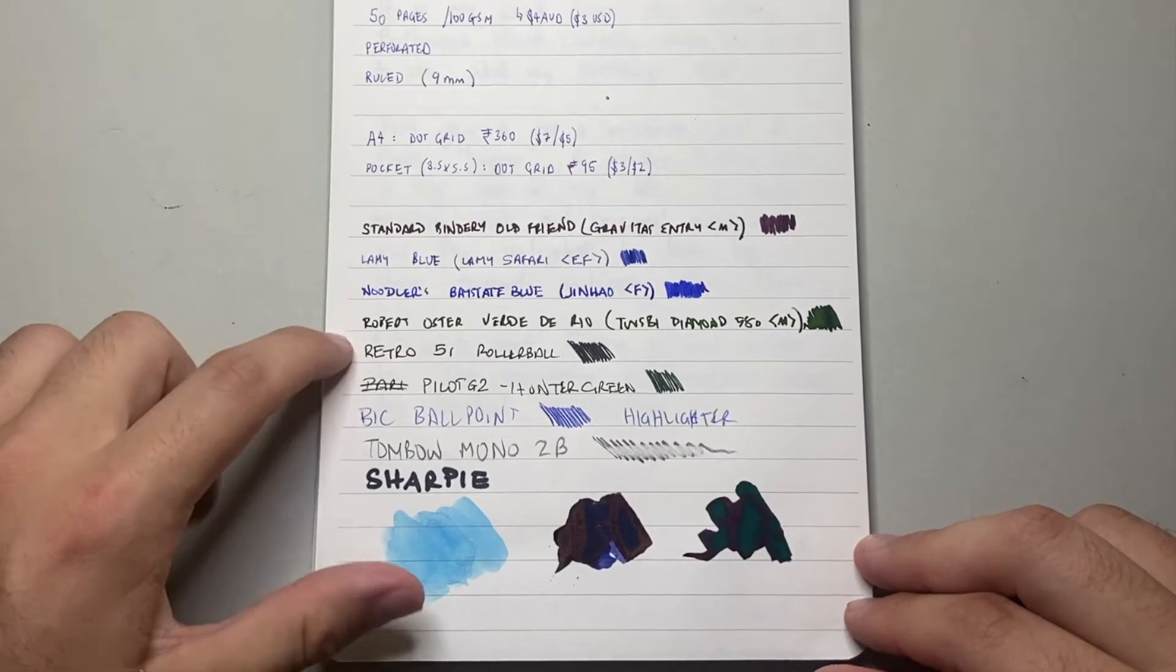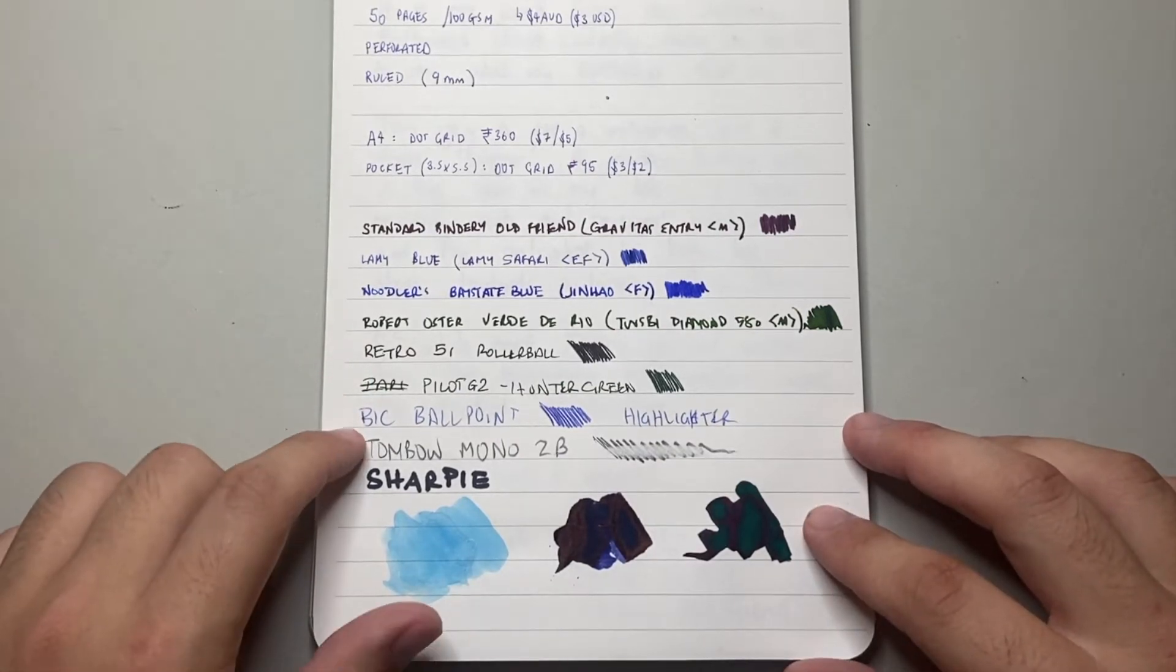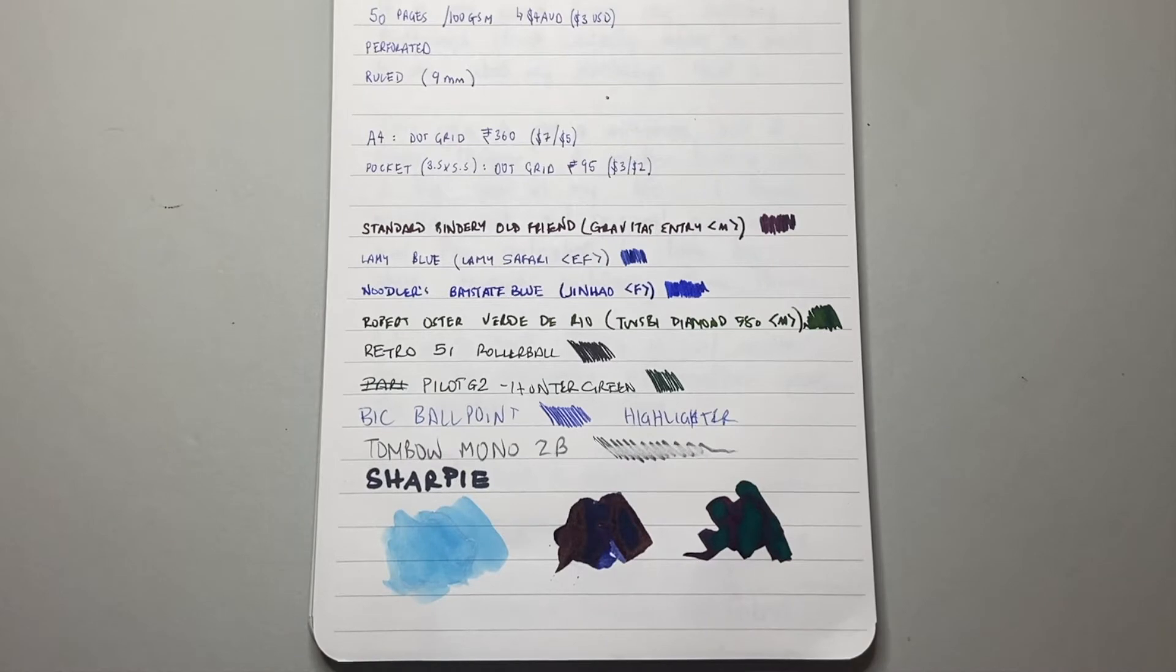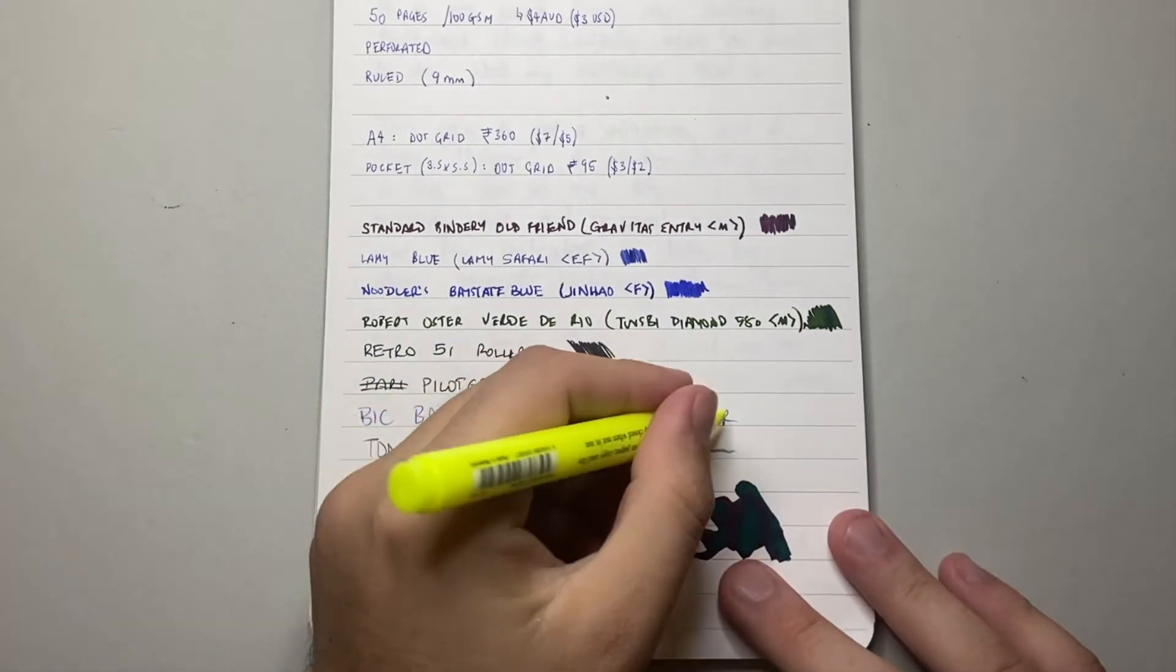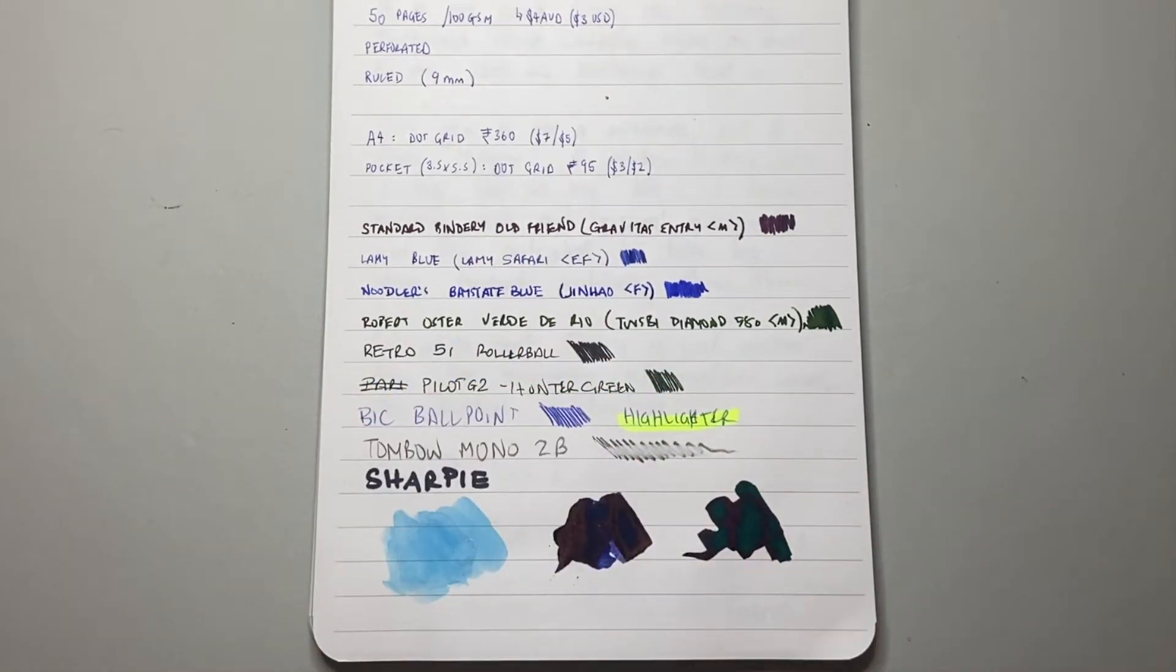A Retro 51 Rollerball, a Pilot G2 in the Hunter Green, a Bic Ballpoint. I've written highlighted there, but I didn't actually highlight it. So let's quickly do that now. There we go.